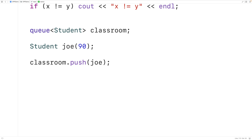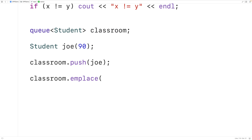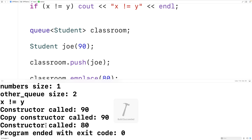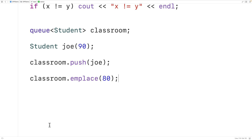We might not want to call two constructors. If the object only needs to exist on the queue, we can use the emplace method. The emplace method forwards the arguments it's provided to the constructor to create an instance of the object directly on the queue. So with classroom.emplace(80), a student object with grade 80 is created. If we save, compile, and run the program, we get 'constructor called 80' — and notice that no copy constructor is called.